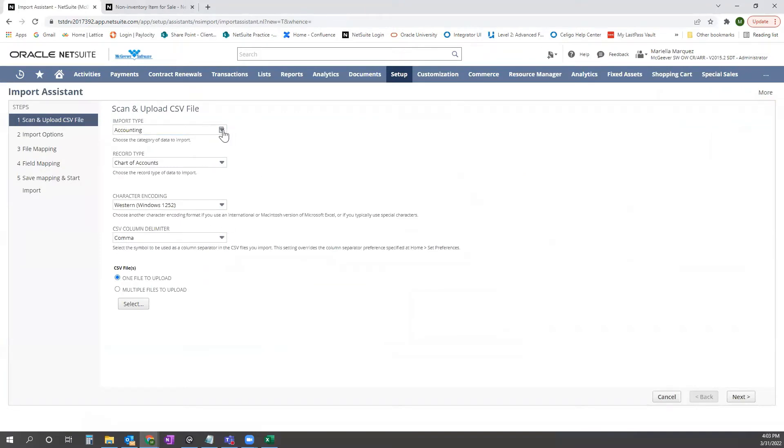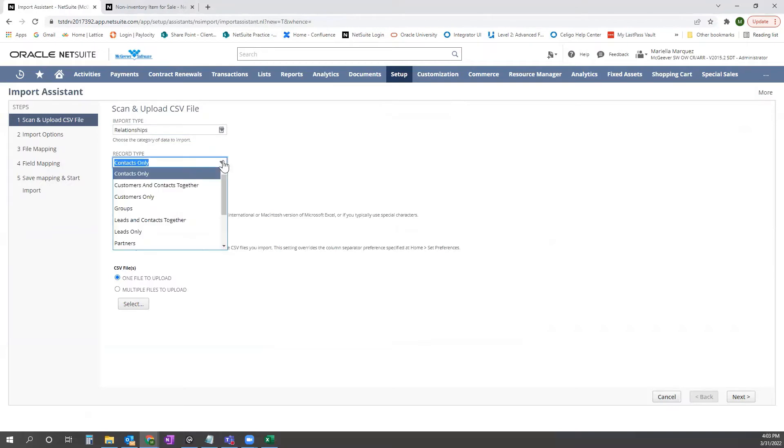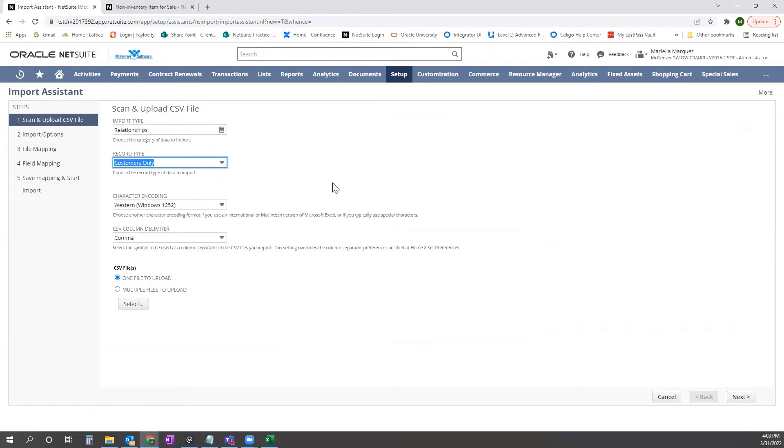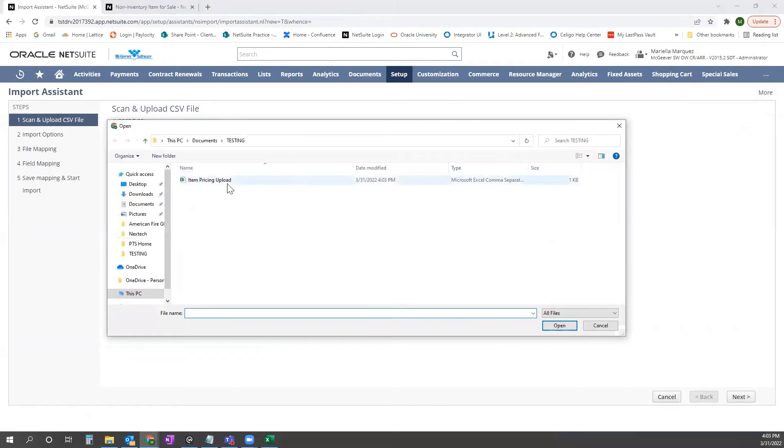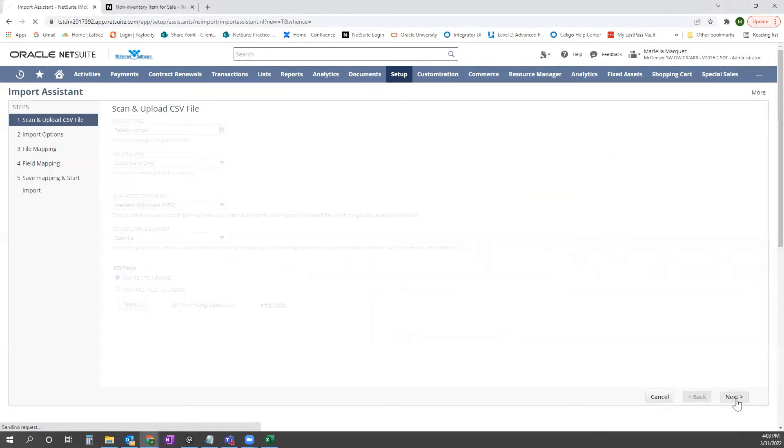For this upload, we will select Relationships, and then Customers Only, and then we will select our file. So item pricing upload here, and click Next.